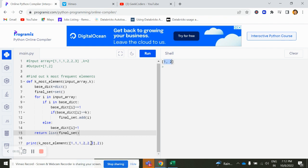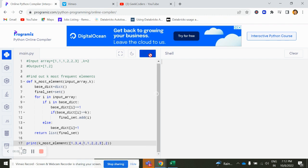Now if I change my output, let's say I am adding here 3 and here I am adding 4. Now the output would be 1, 2, 3.